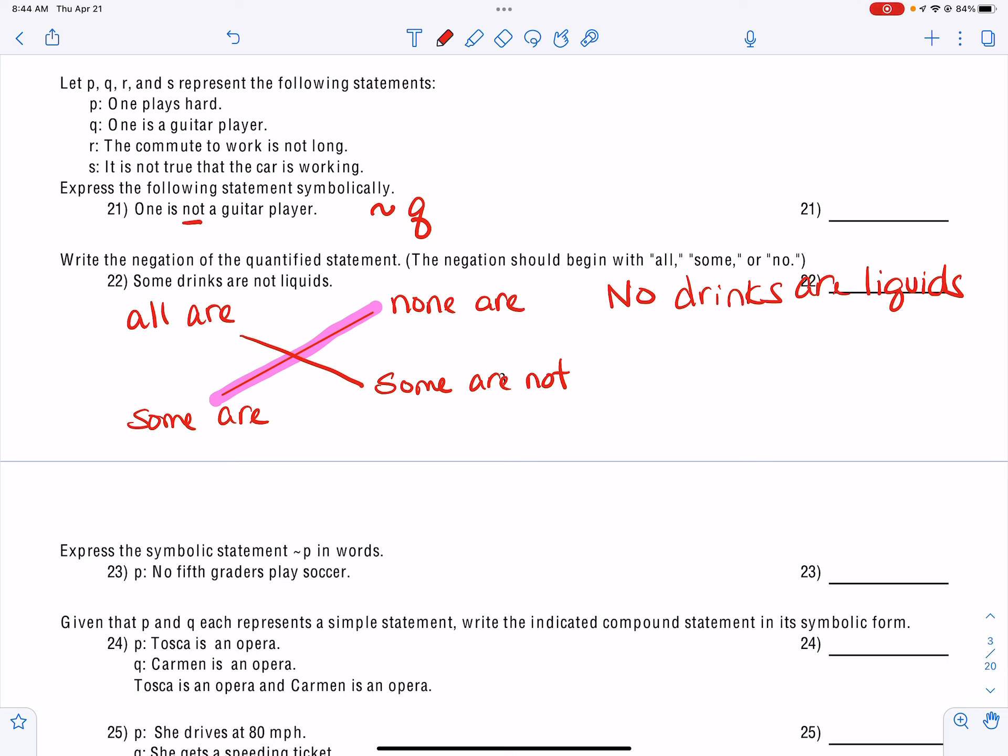Now we're going to write statements in symbolic form, using our negation symbol, our AND symbol, our OR symbol, our if-then, and our if-and-only-if. So 'Tosca is an opera' is P, and 'Carmen is an opera' is Q, connected by AND — that symbol right here. Remember, if you missed these problems, a lot of times you just gave the symbol for AND, but you have to have the letters of the statements to get it correct. You cannot just put the symbol alone — that is incorrect.